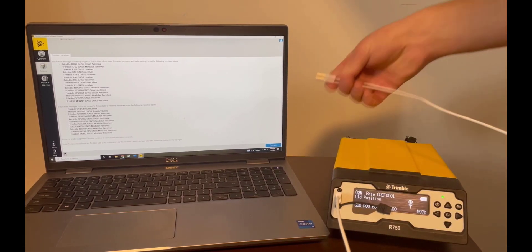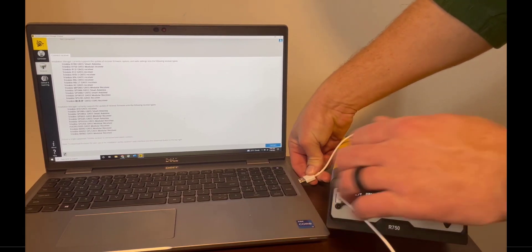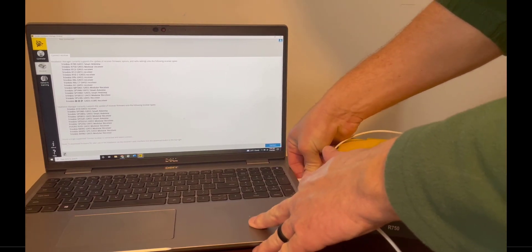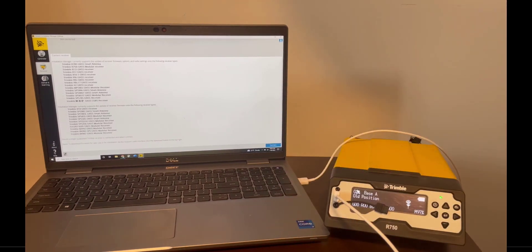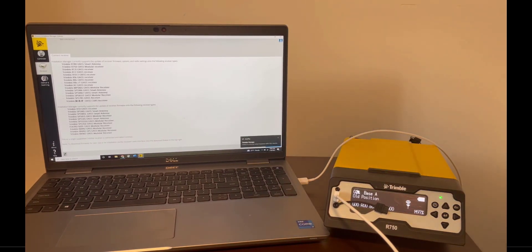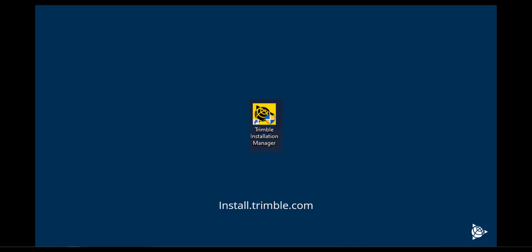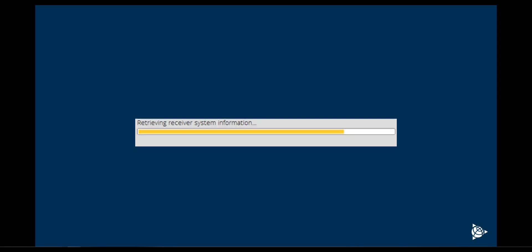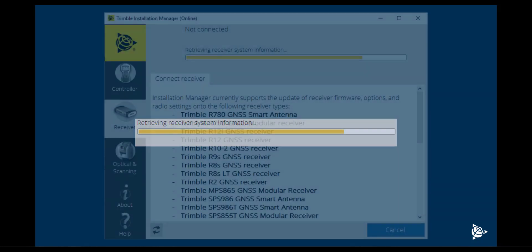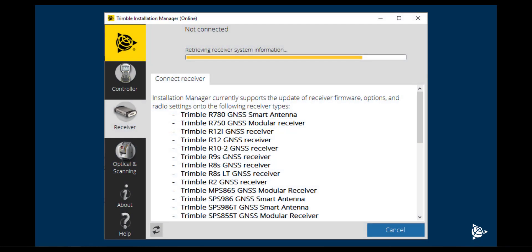Then open the Trimble Installation Manager software, which can be downloaded at install.trimble.com or from AgPartners. The software will proceed to connect to the R750 via the USB cable.